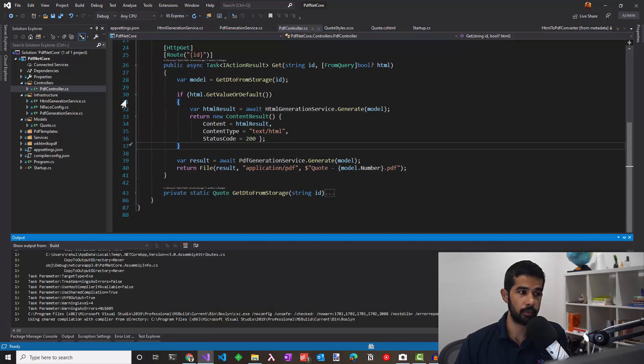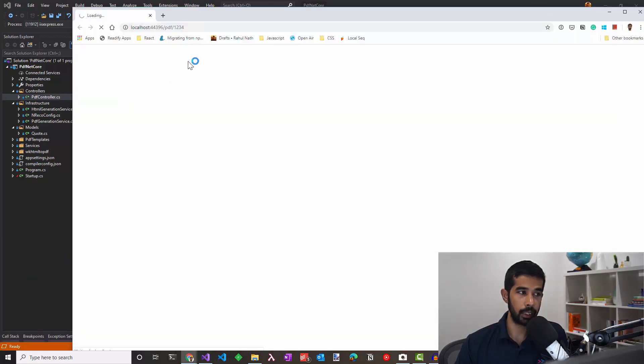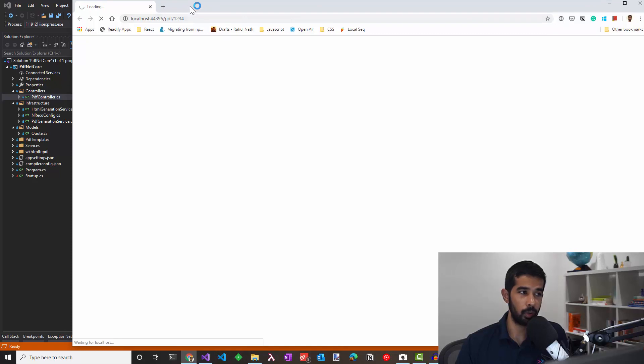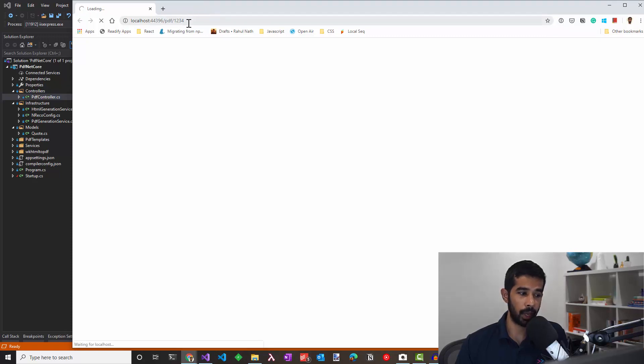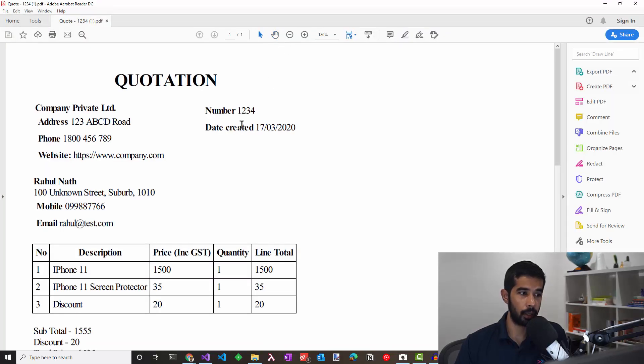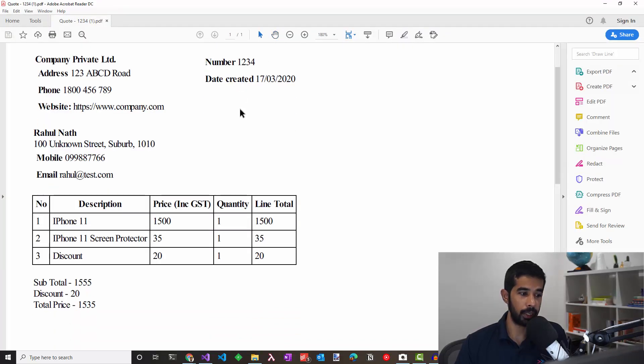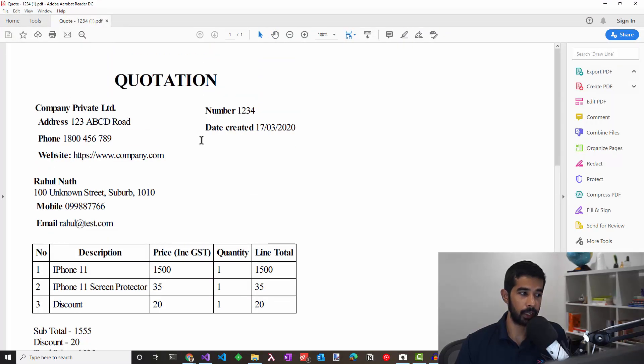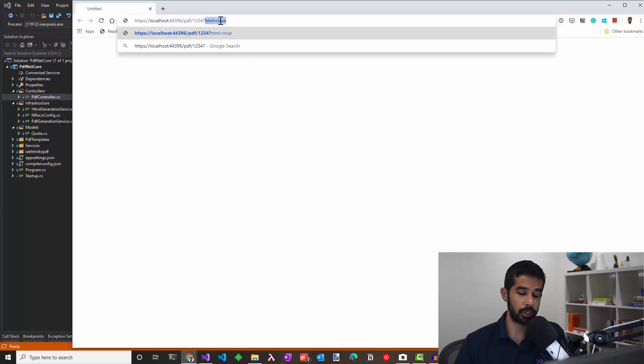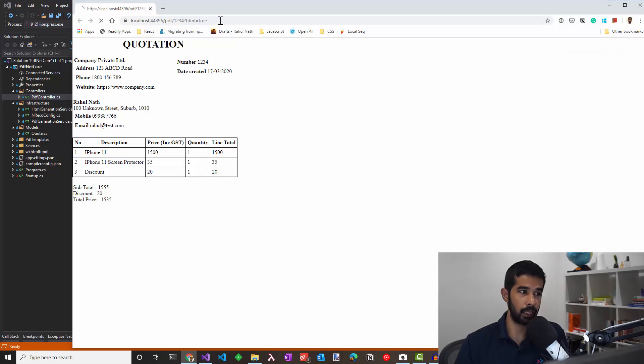If I was to run this, you can see it opens up the endpoint and hits with 1234 which doesn't matter now because this is all hardcoded data and this will generate us a PDF. And we have the PDF generated here with all the details. If I was to give the HTML true, then I would get back the HTML file.